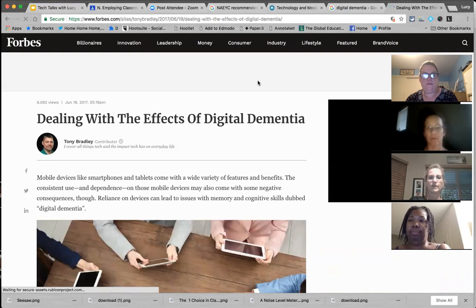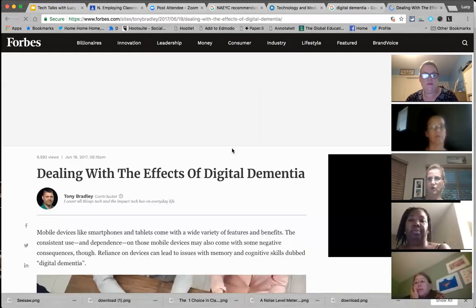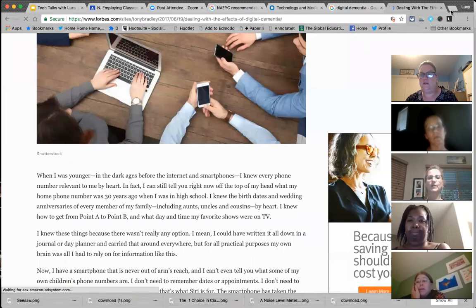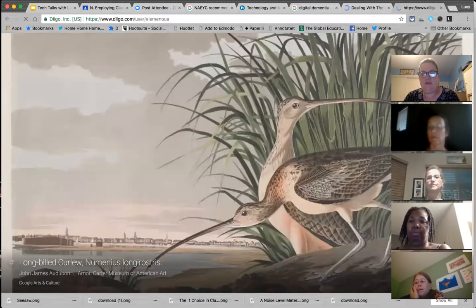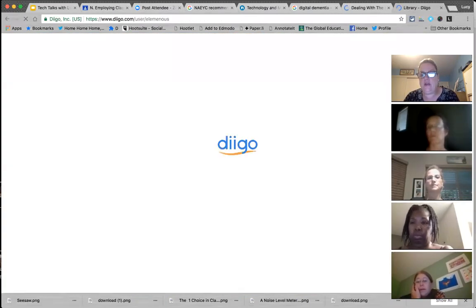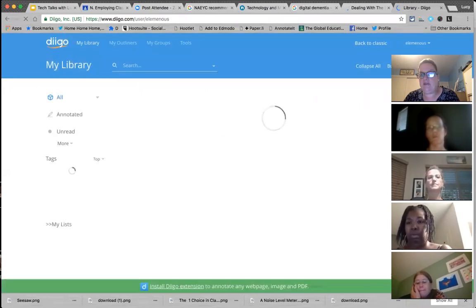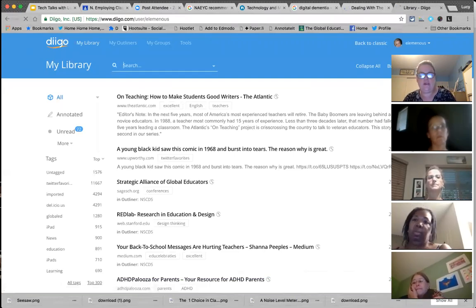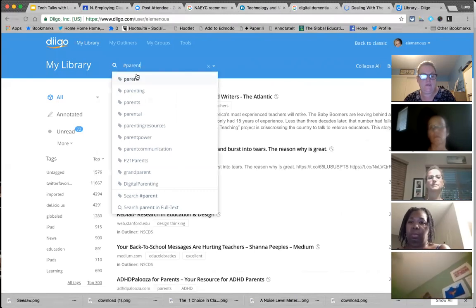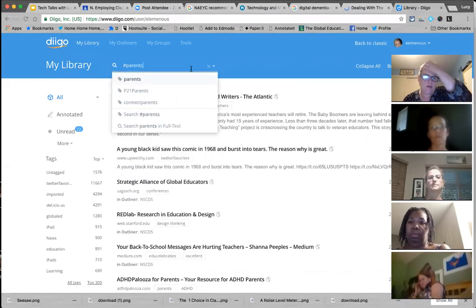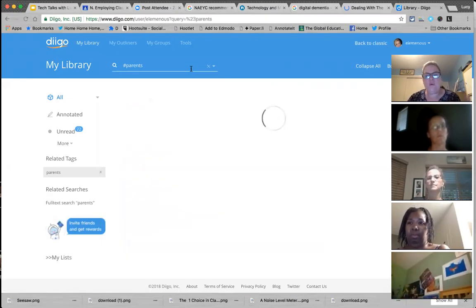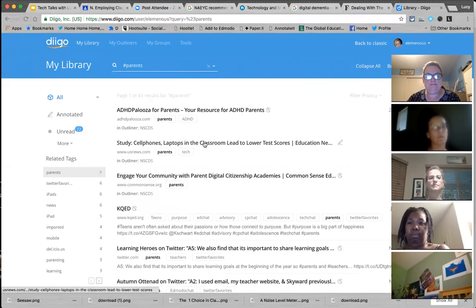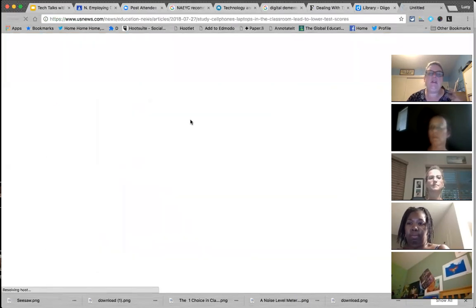They're calling it digital dementia because kids aren't being forced to remember things as much. We all think it's a great tool because we can just go find the answer, but we're struggling to retain and process information without quick access to technology. The research seems to be showing that our brains are being rewired—and it's not just kids, it's adults too. We're kind of in the wild west when it comes to all of this.